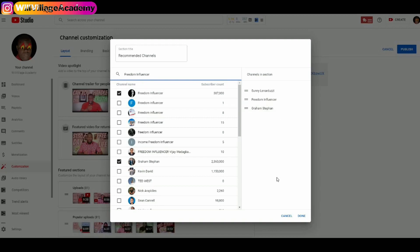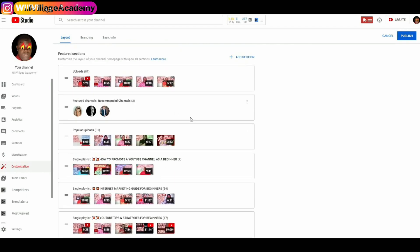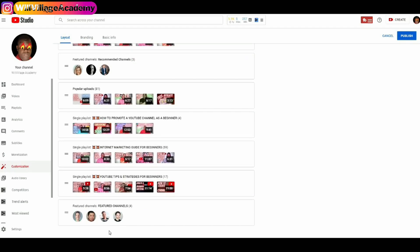Once I'm done adding my featured channels, I'll click on Done. I've added featured channels before, and here they are — these three are the new ones I just added. They show at the bottom of the page in a new section. You can move them around — if I don't want them at the bottom, I can move them up to a different location.